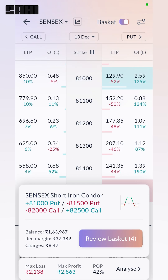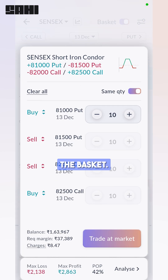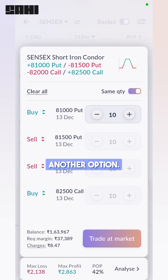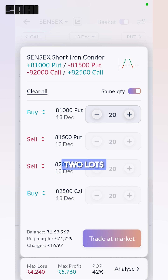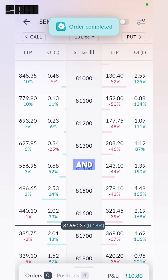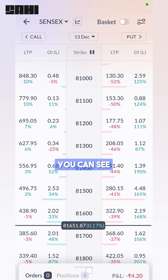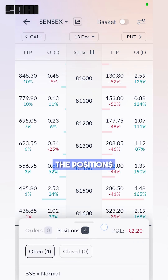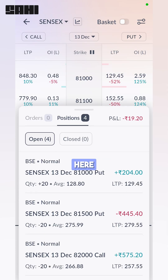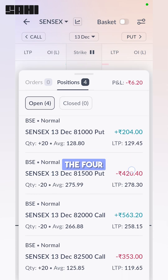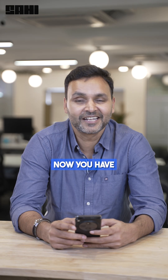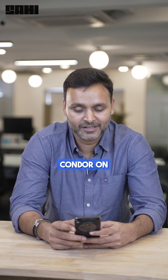Let's go and review the basket. Here the margin is 37,000 rupees. Maybe I'll sell another option, so I'll have two lots, and I trade from market — and that's my trade. You can see the positions created right in the panel below. You can see four positions were created, and now you have an iron condor on the Sahih app.